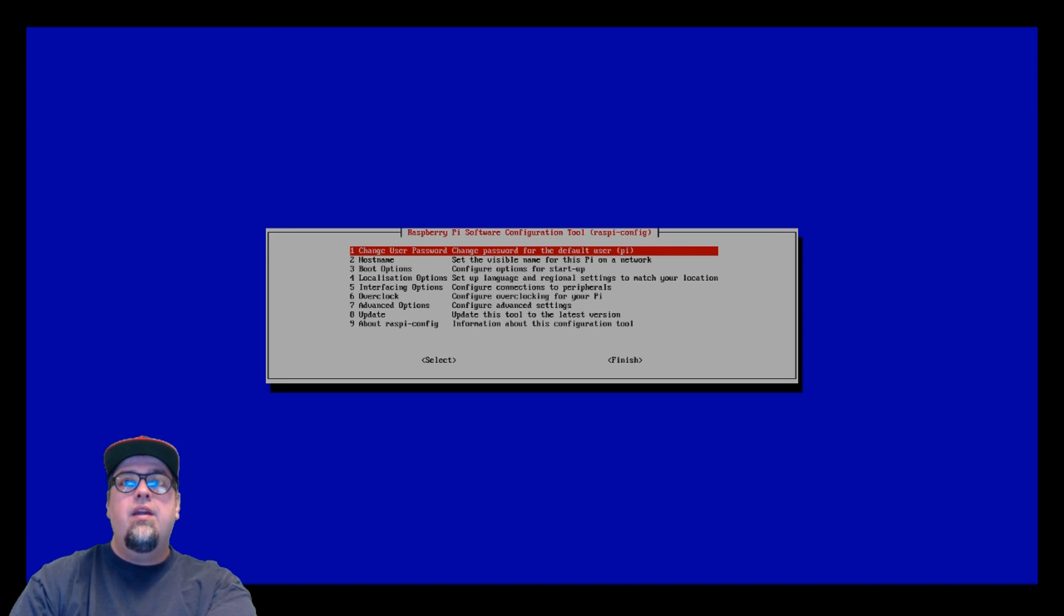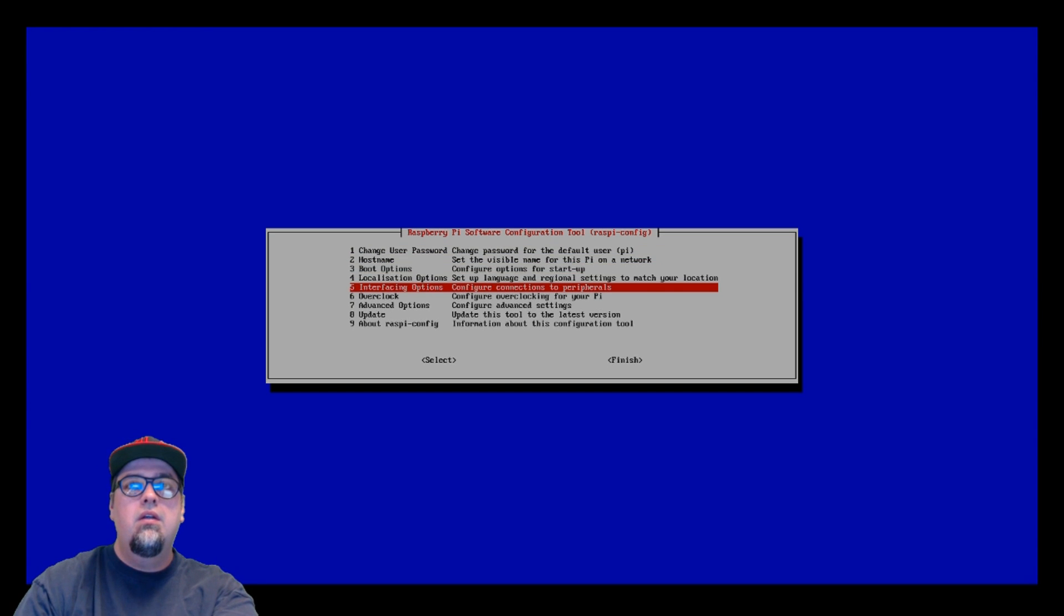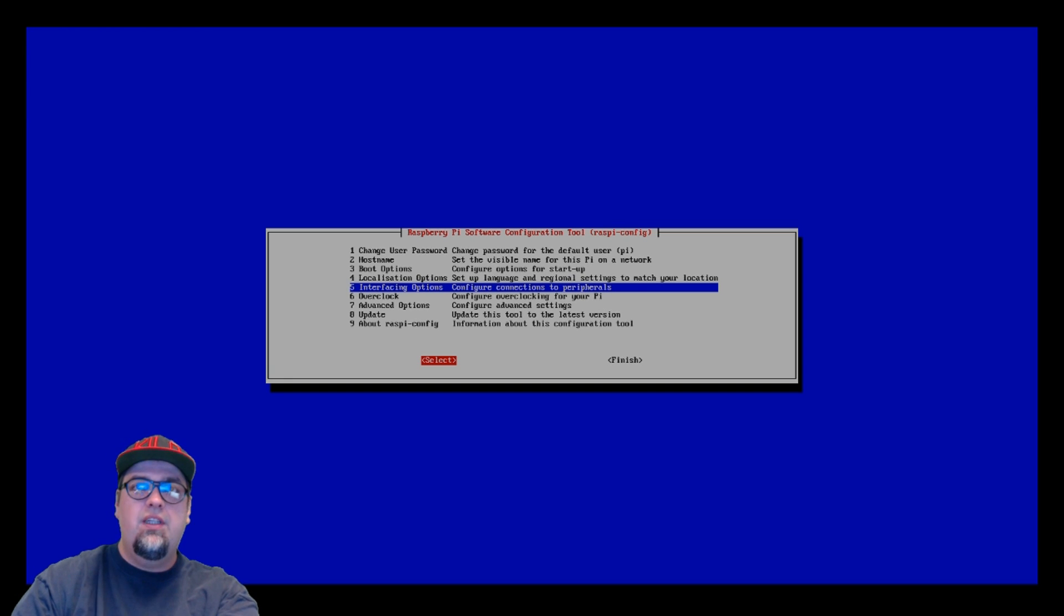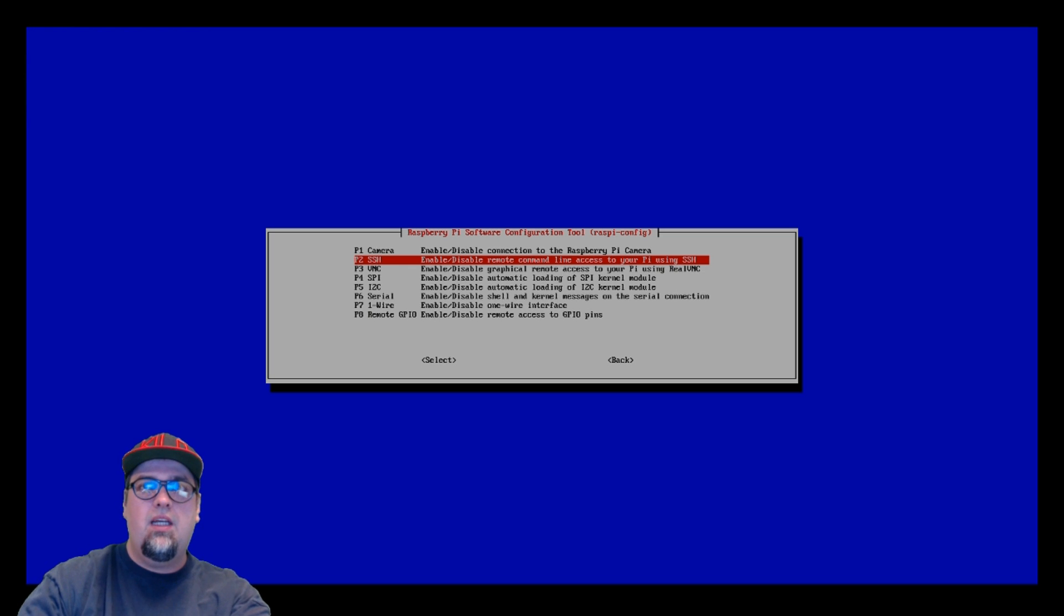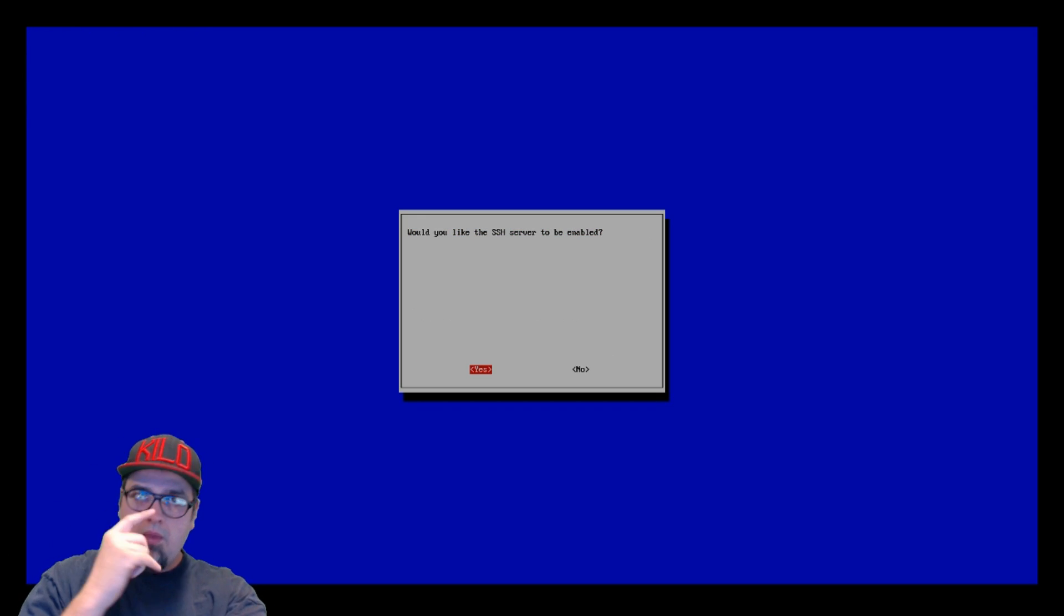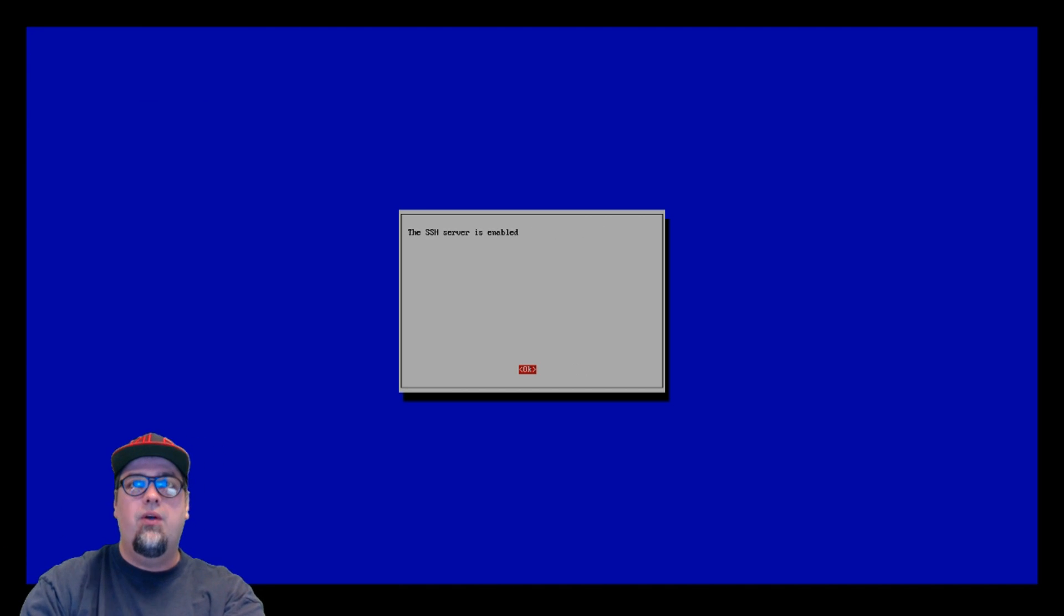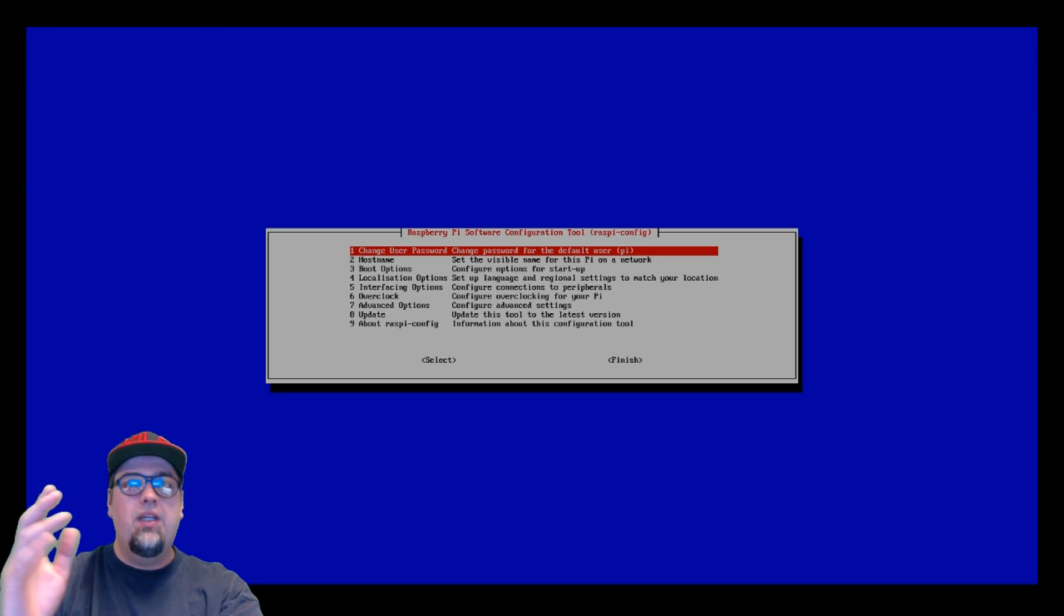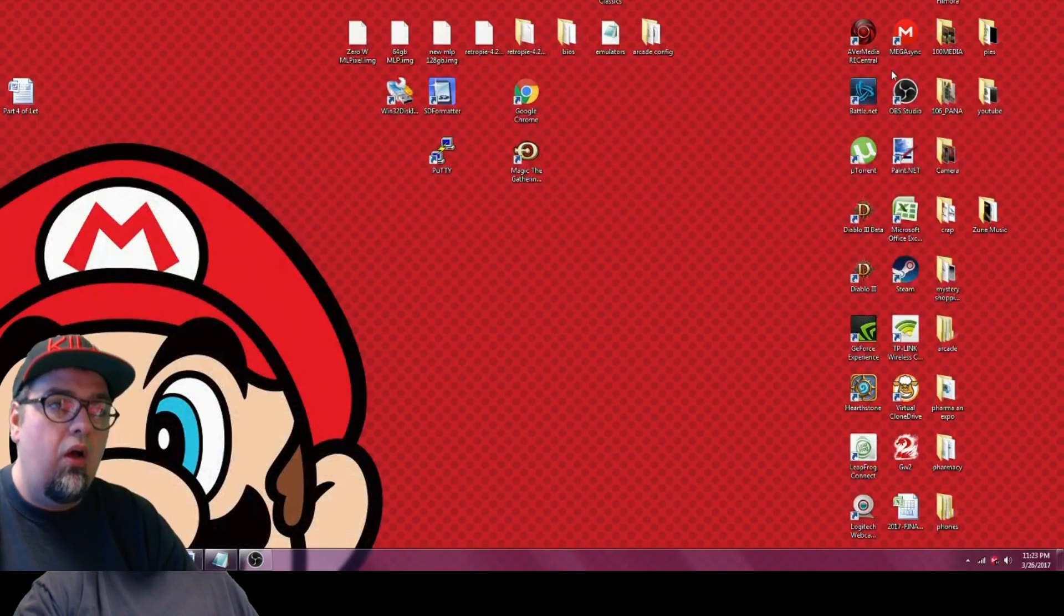From here, go to Interfacing Options, and then go to SSH. Should be the second one on there. Go ahead and select that. Now by default it should say no, but we're going to make sure it says yes. Go ahead and click yes, so now it is enabled and we can go ahead and go on to our next step.